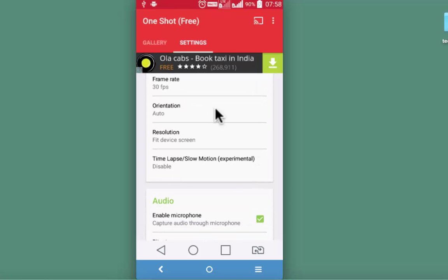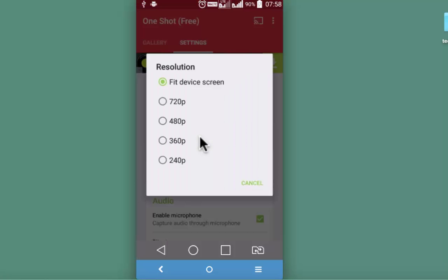Orientation can be portrait, landscape or it's currently set to auto resolution. This is also a needed parameter for high quality video recording.